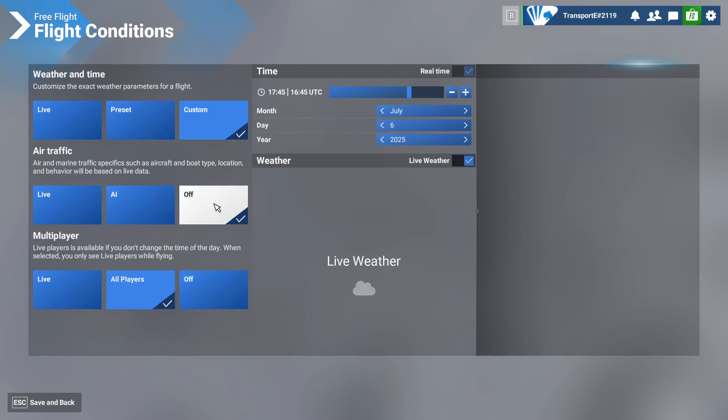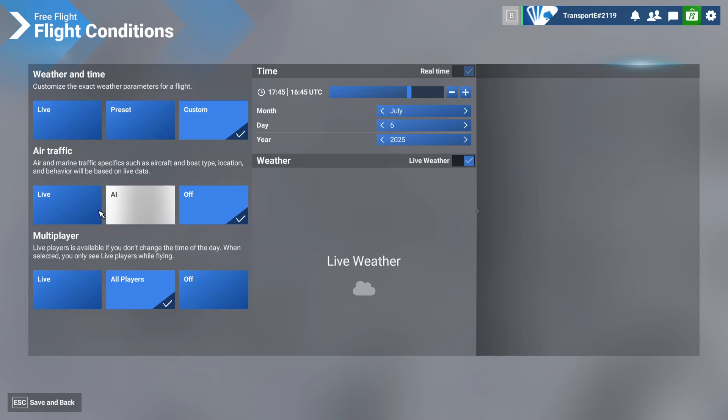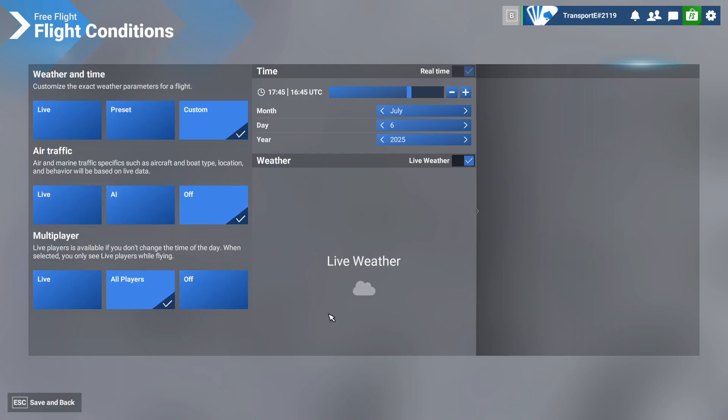So this is essentially what you need to have: custom for weather and time, air traffic to off, and then select all players.